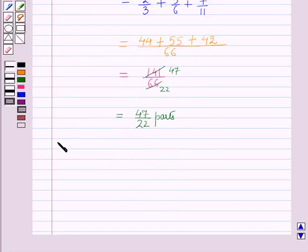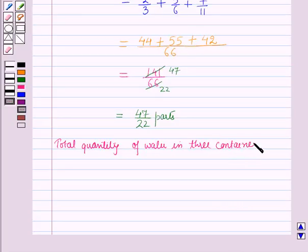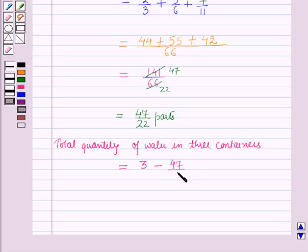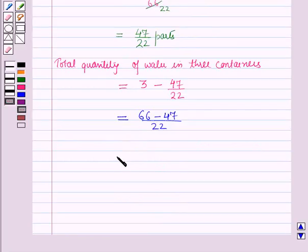Now the total quantity of water in the three containers is equal to 3 minus the quantity of milk in the three containers, which is 47/22. Taking the LCM, it will be equal to 66/22 minus 47/22, which equals 19/22 parts.